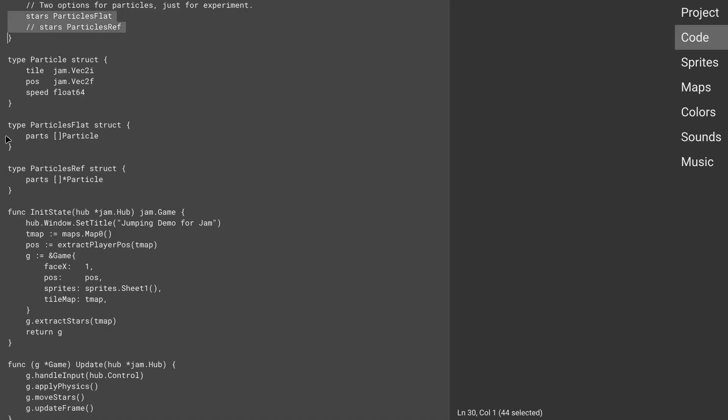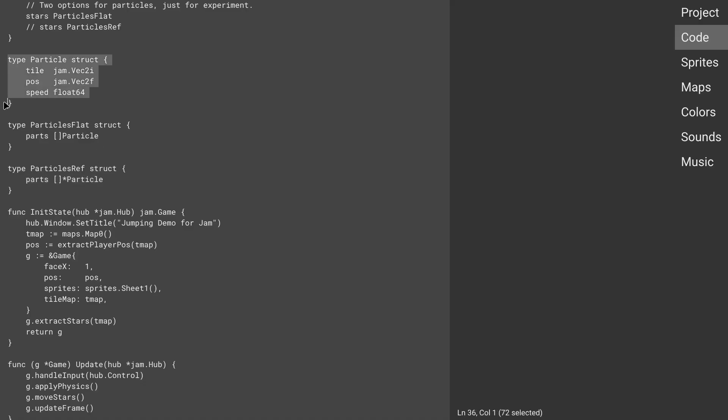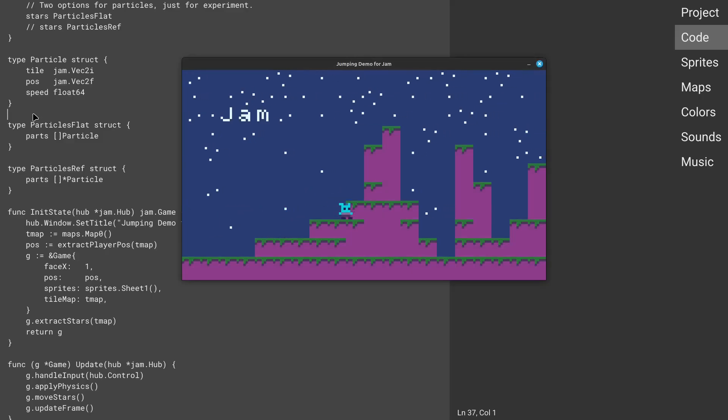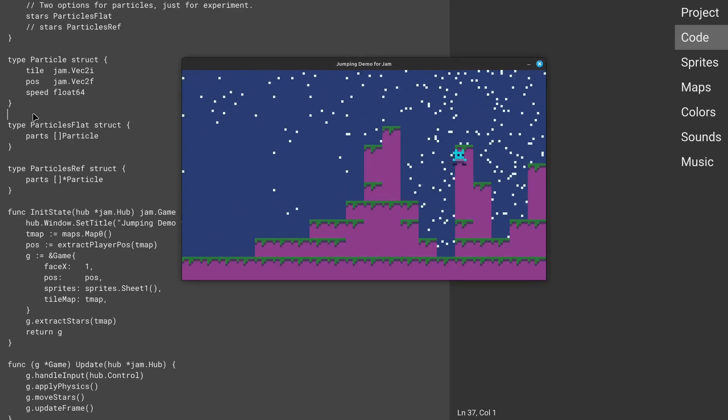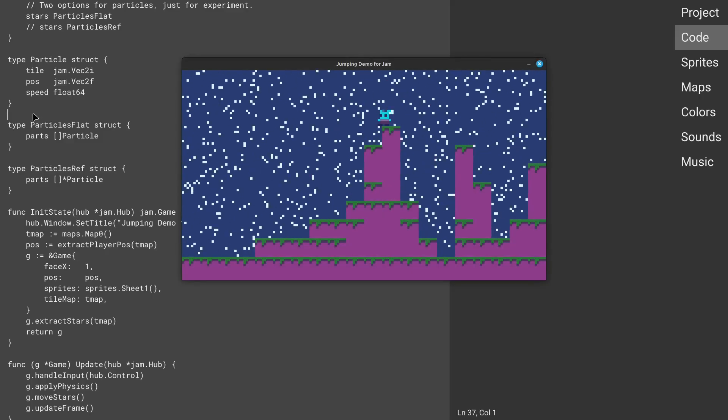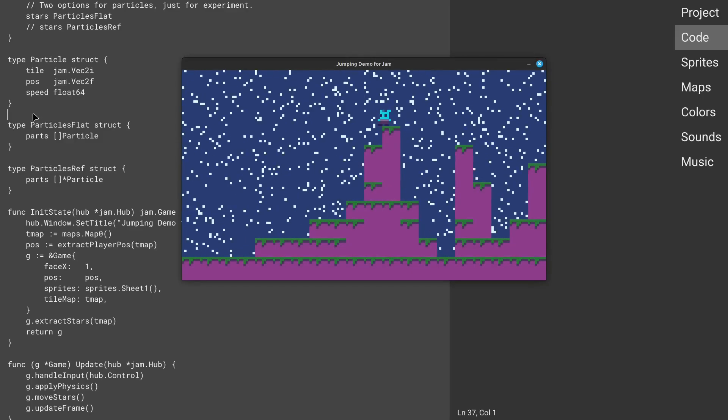I have two ways of doing arrays. One is just an array of flat particle struct values. And the other is an array of pointers to them where each of those particles or stars is going to be allocated dynamically on the heap and managed by garbage collection.